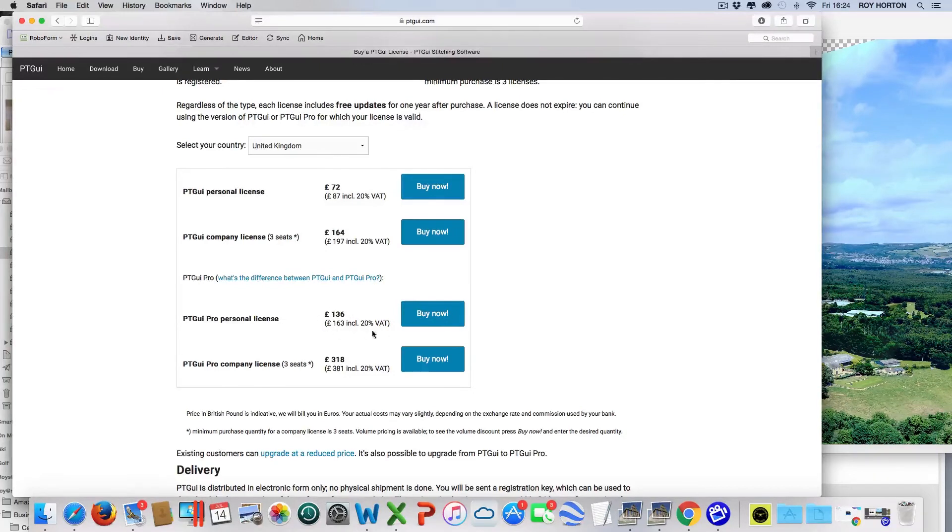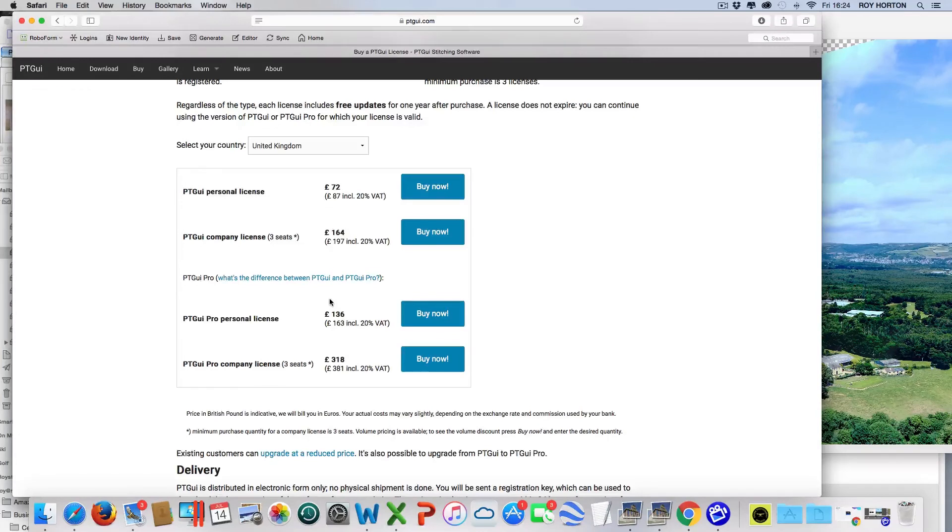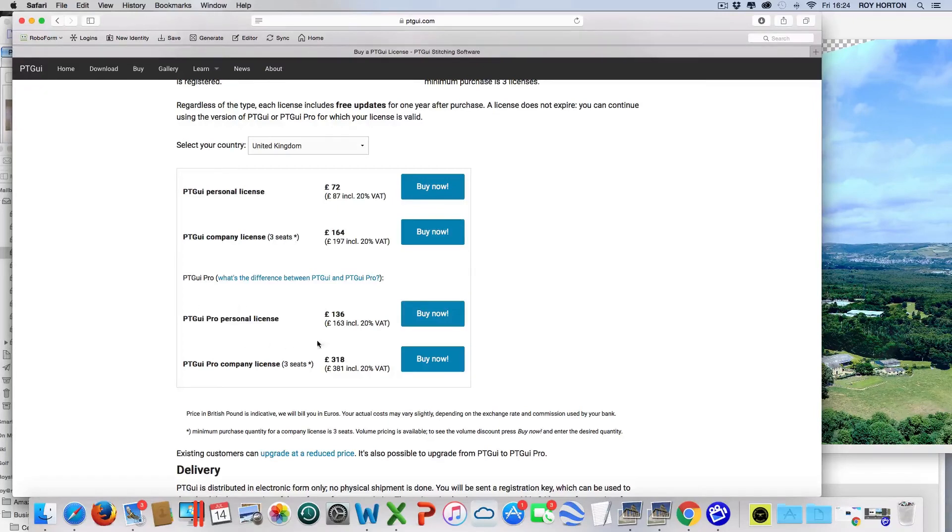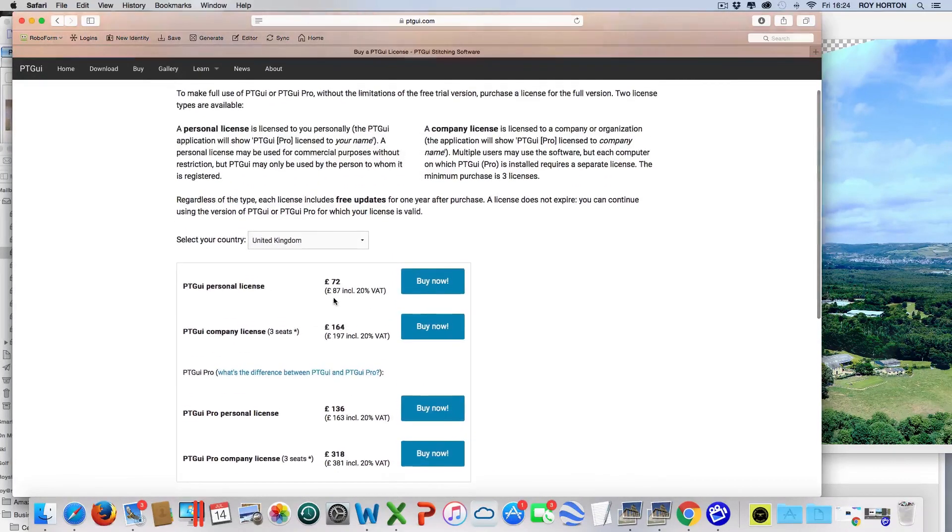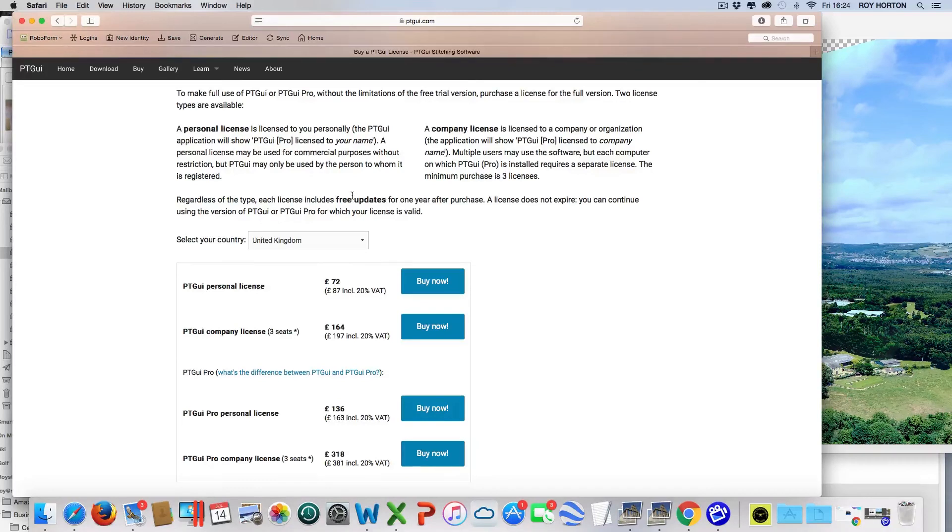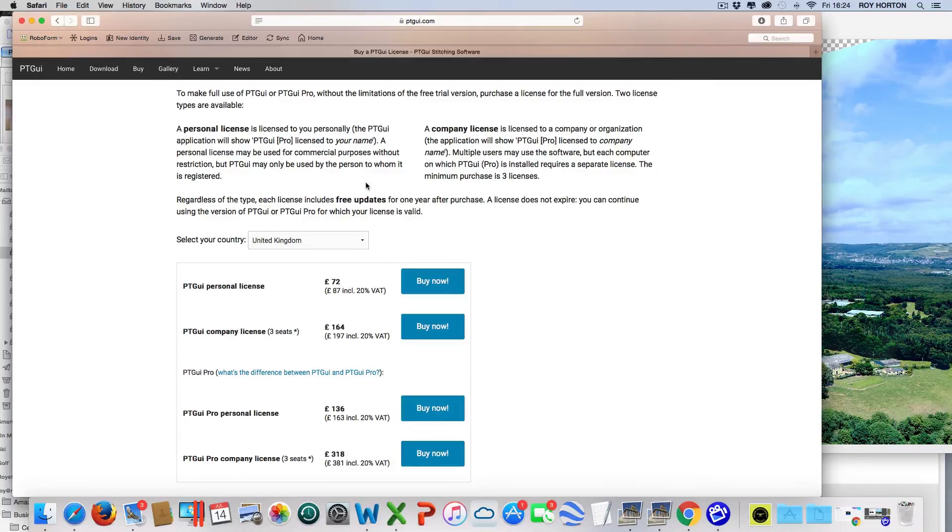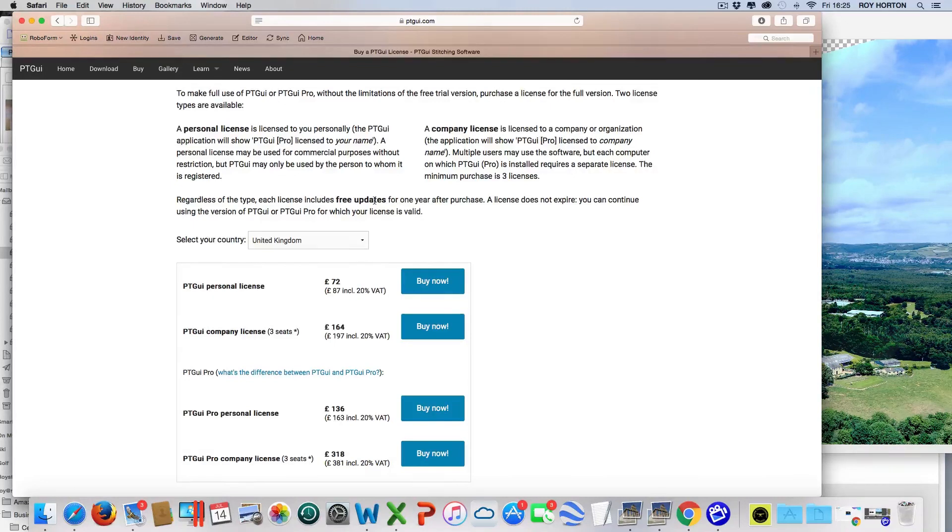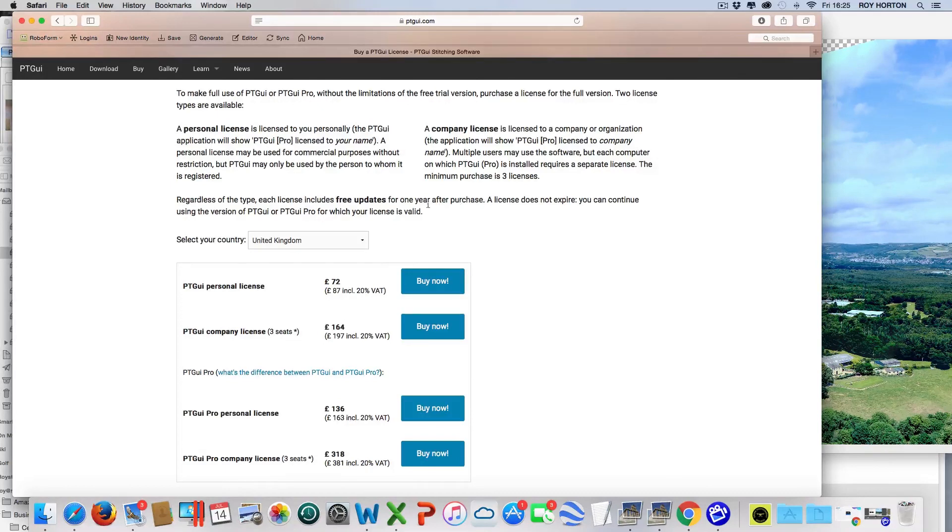Capabilities - it allows you to stitch the panoramas a lot more effectively and it works really well, stitches very quickly. This would be the option I would recommend. You can get a free version, but that puts a PT GUI watermark all over the image. To test it and play with it, go for the download and use the free image. You do not have to pay every year - you get free upgrades for one year and the license is in perpetuity. I hope that's been helpful, bye for now.